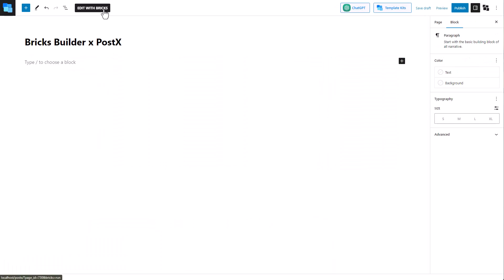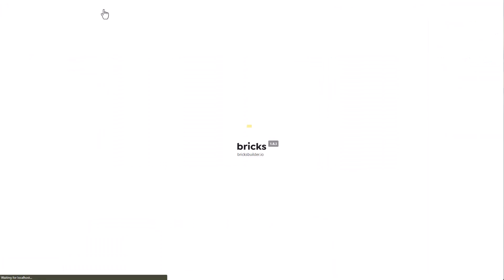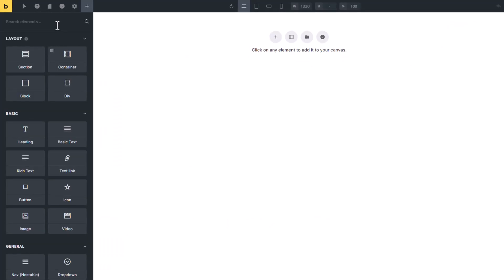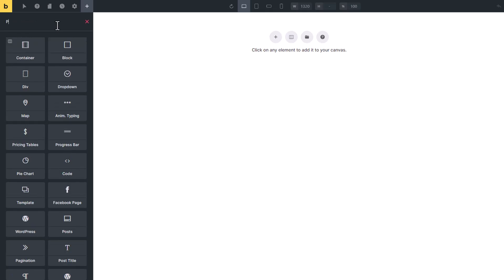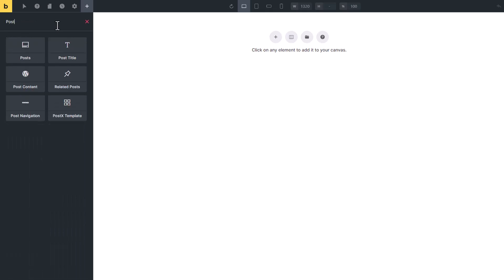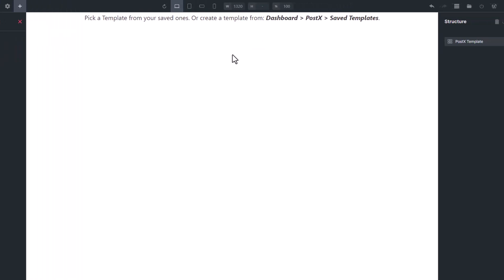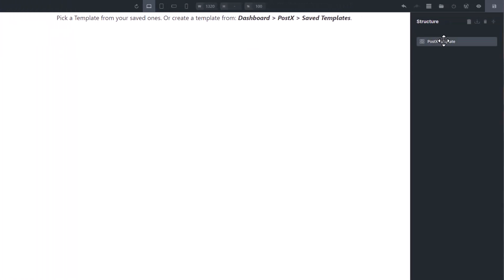Now let's edit the page using the BricksBuilder. Inside the BricksBuilder, search for PostEx Template. Select the PostEx Template, and click on PostEx Template under the Structure section.